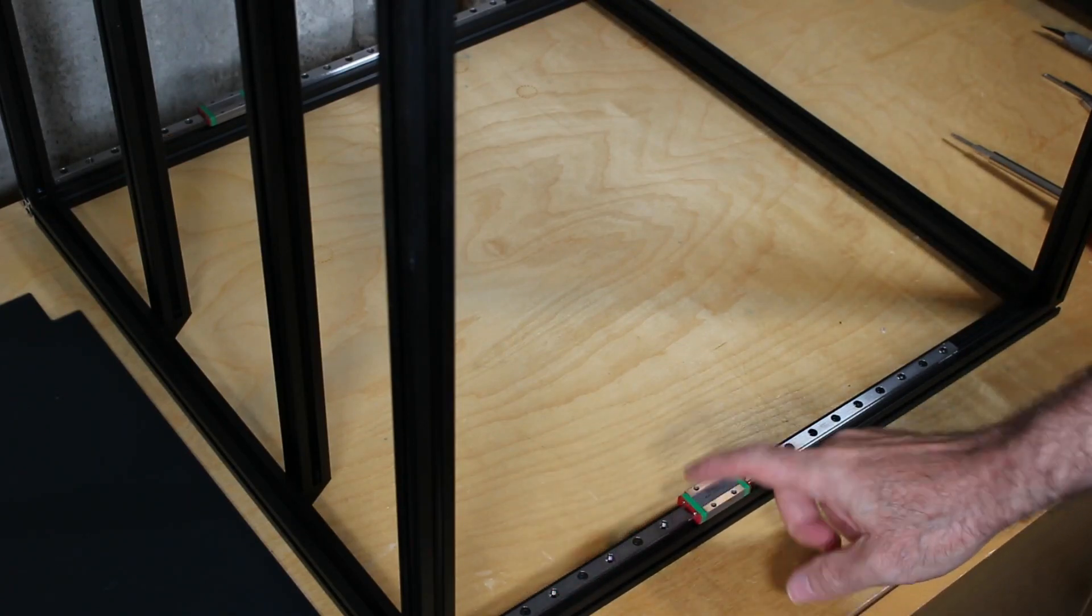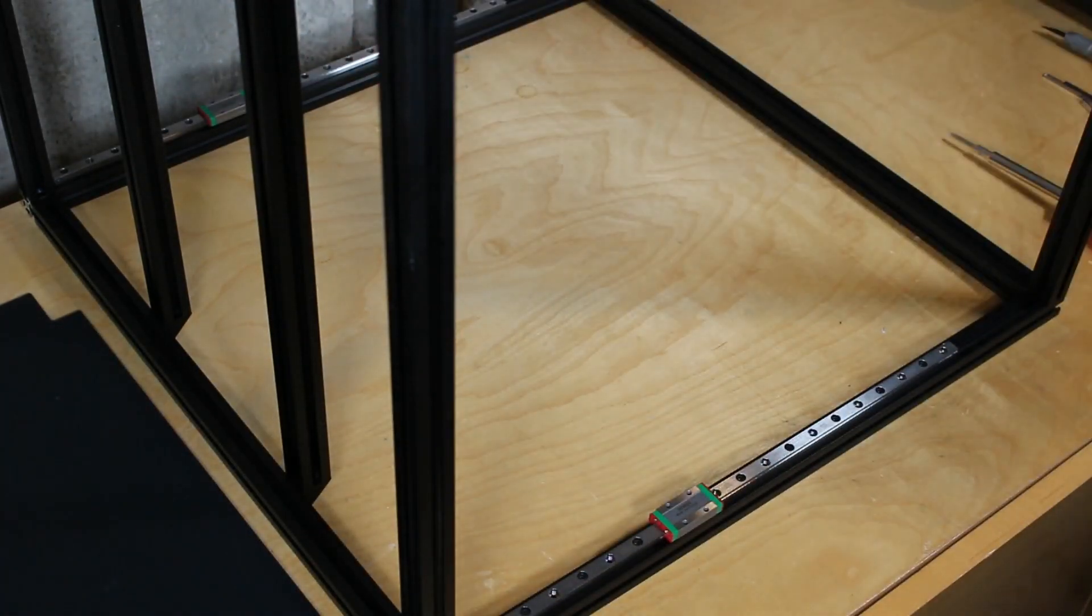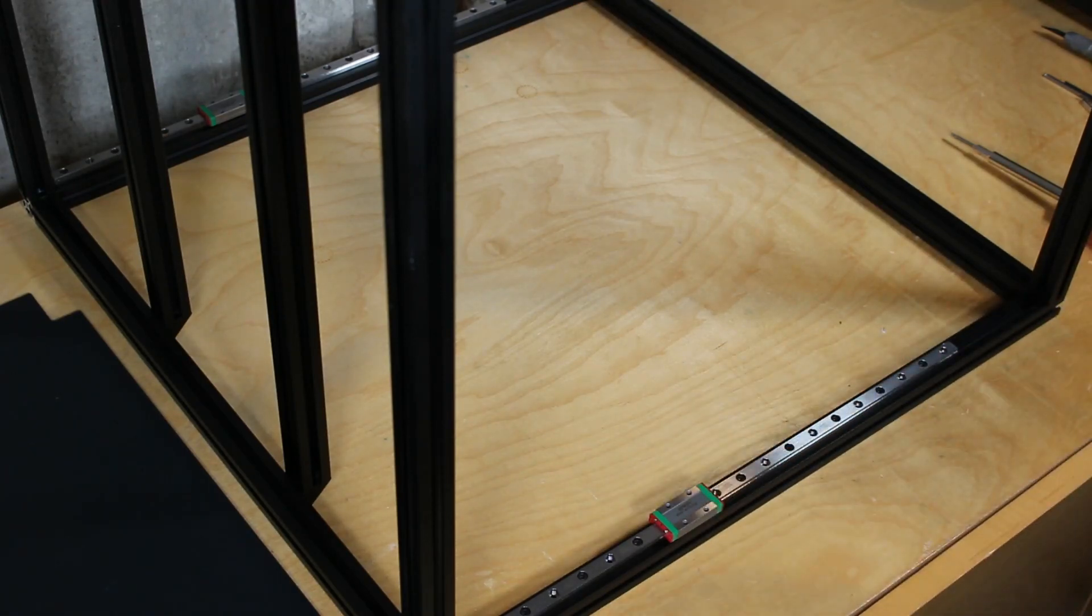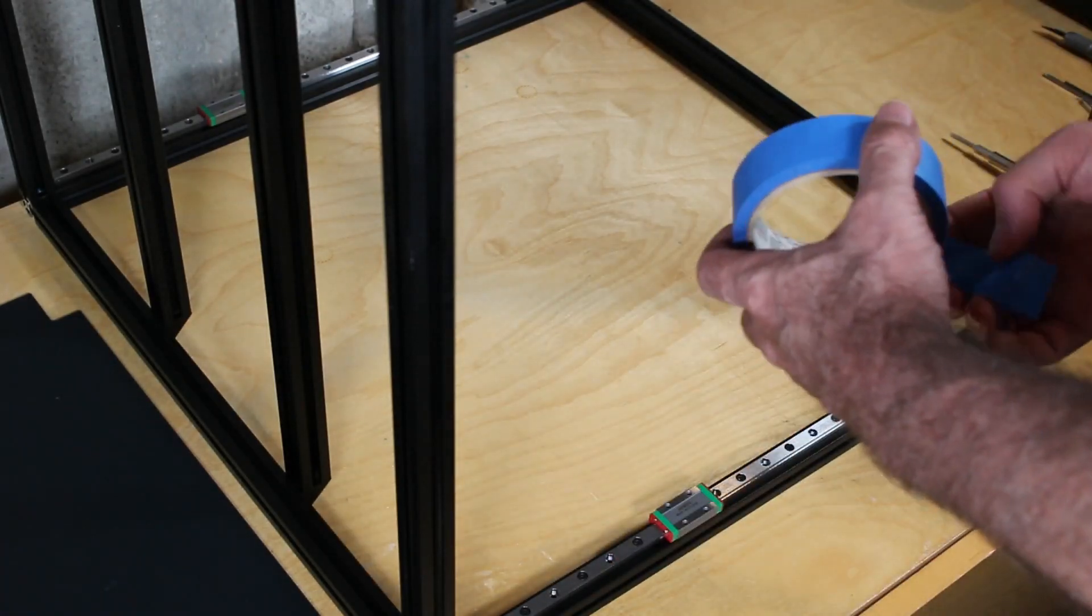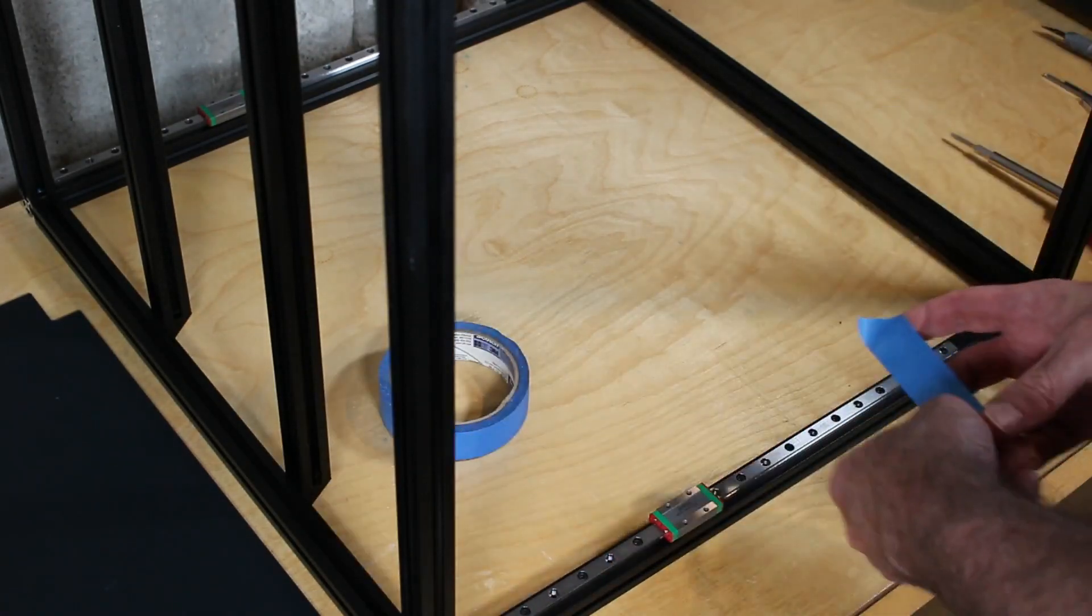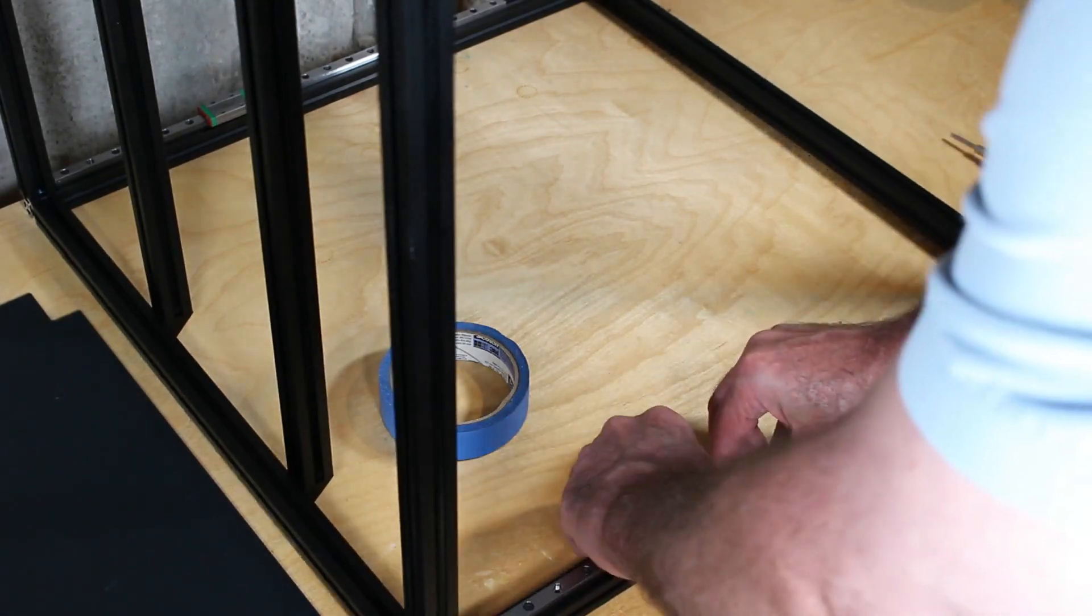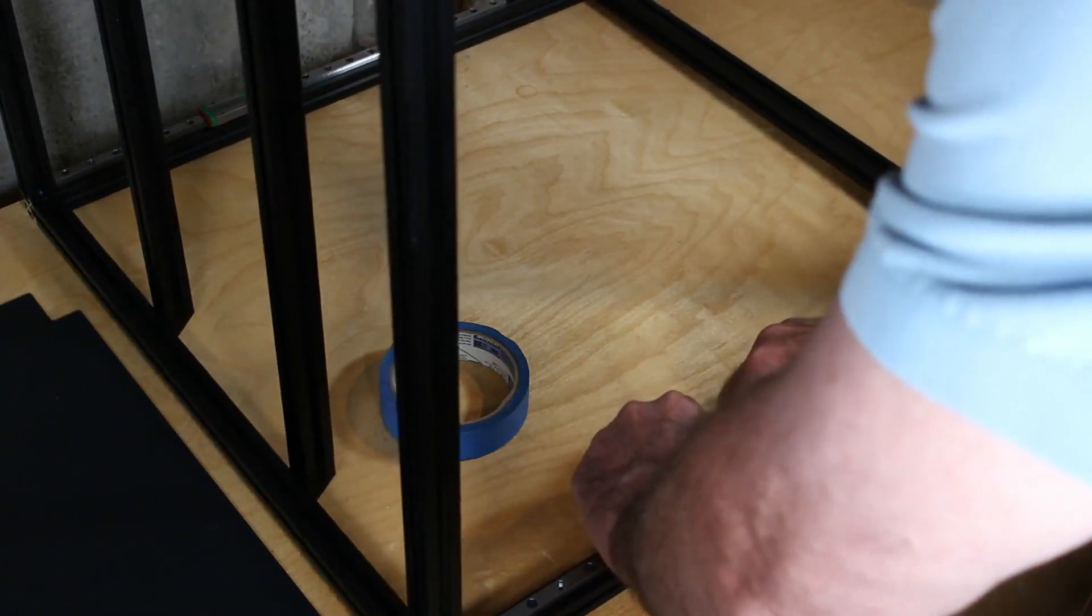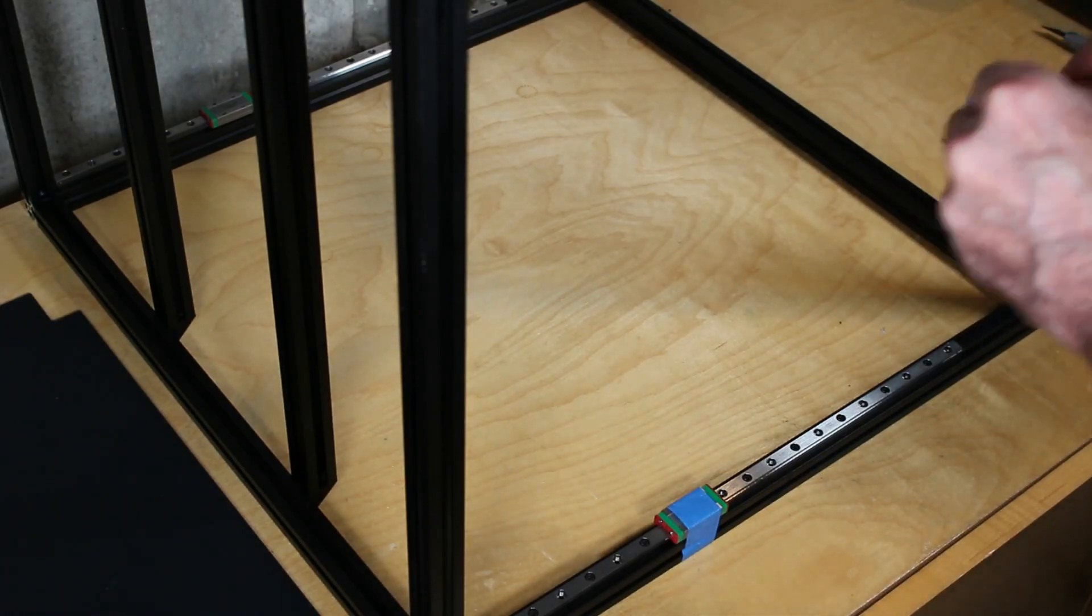To install the deck, we need to flip the printer over, and when we do that, we run the danger of the Z-Rails running off. So we need to make sure we protect them. I'm just going to use some blue painter's tape and put a piece of tape to wrap these around and to stop these from moving when we flip this over. Do this for all four Z-Rails.